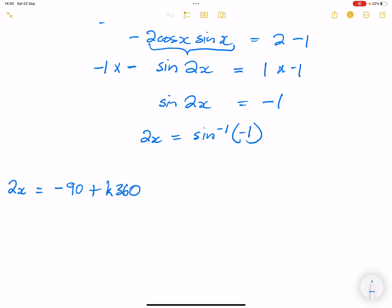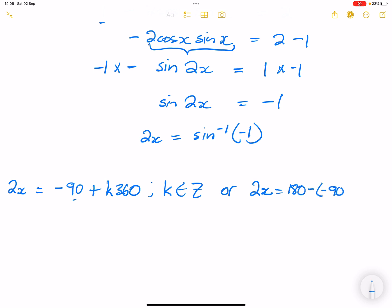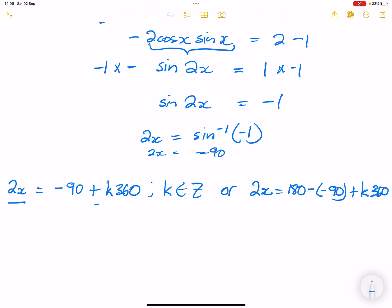For the sine graph, the second solution is at 180 minus the reference angle. So 2x equals 180 minus negative 90, which gives us 270 plus k times 360, where k is an element of integers.